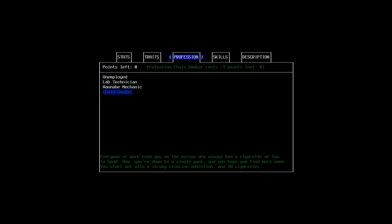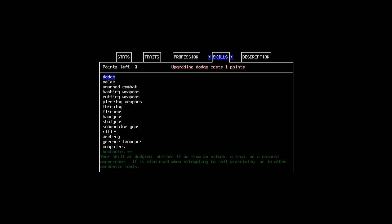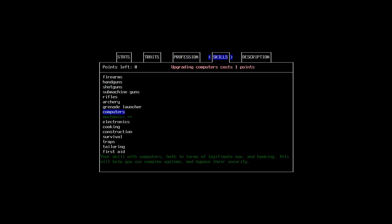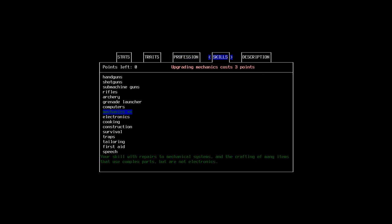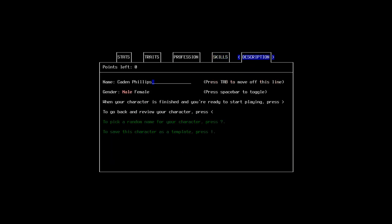And then I took the chain smoker profession, which basically means you start off with an addiction to cigarettes and a pack of cigarettes. But unfortunately, you have no way to light them because matches do not currently work for cigarettes. And because of that extra point I got, I put one into mechanics. Mechanics, I found having a point in mechanics really helped in the first day. I'll show you why in a minute.